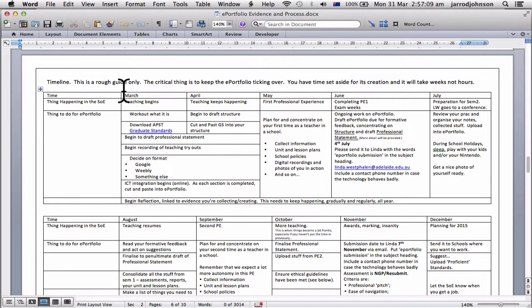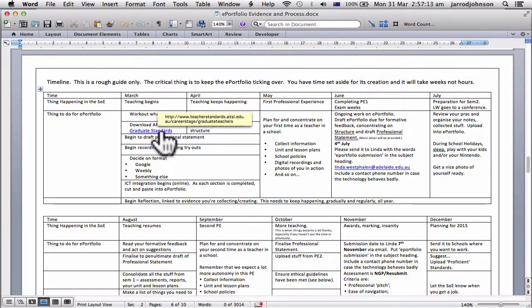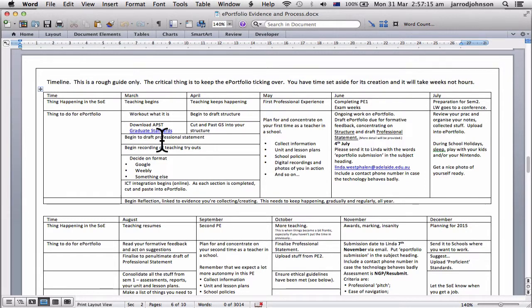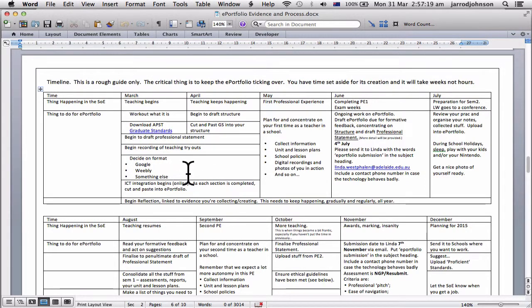So March the teaching begins, working out what it is, download the actual standards, you've already got that. Begin to draft your professional statements, begin recording. So we're doing all this in a silent format. We've already covered most of this stuff.